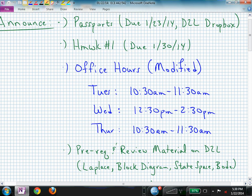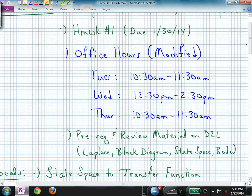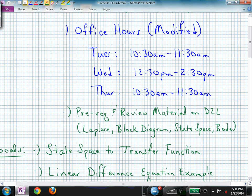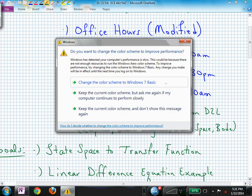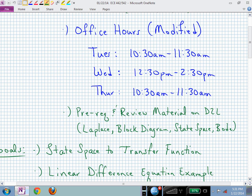The passports can be submitted into the Dropbox on D2L. If not, you can put a hard copy into my mailbox. Homework number one is now posted and it's due a week from tomorrow, on the 30th of January. Office hours have been modified now that the semester is starting — they're still on the same days but shifted slightly, as noted in the updated syllabus.